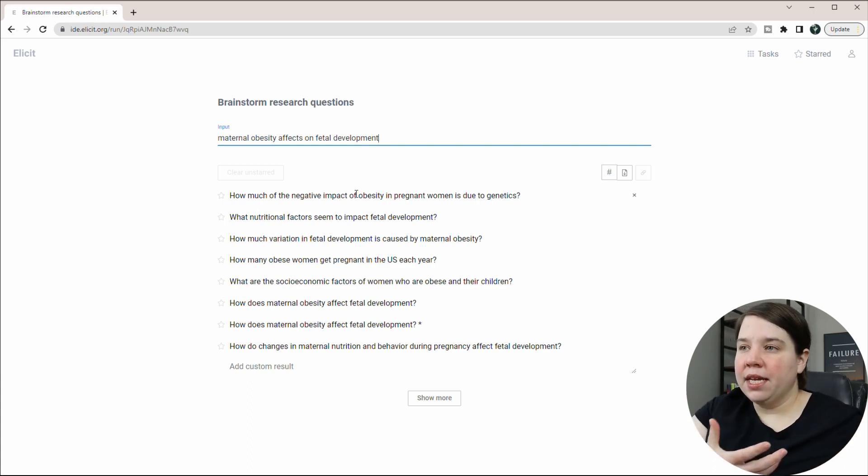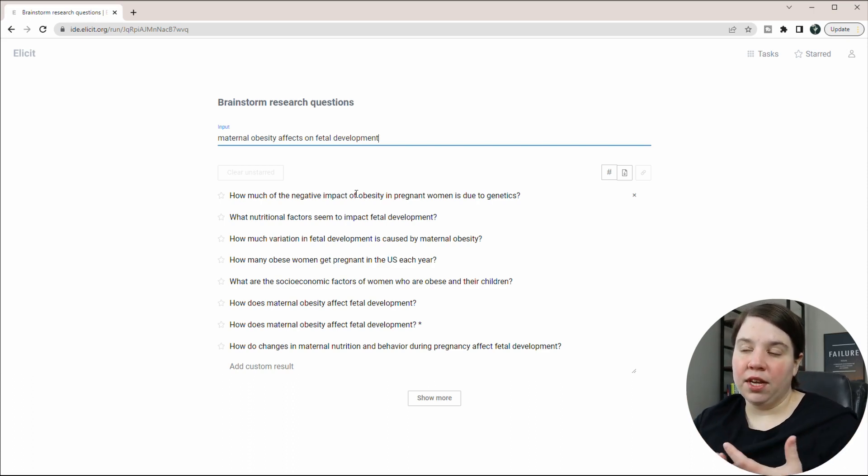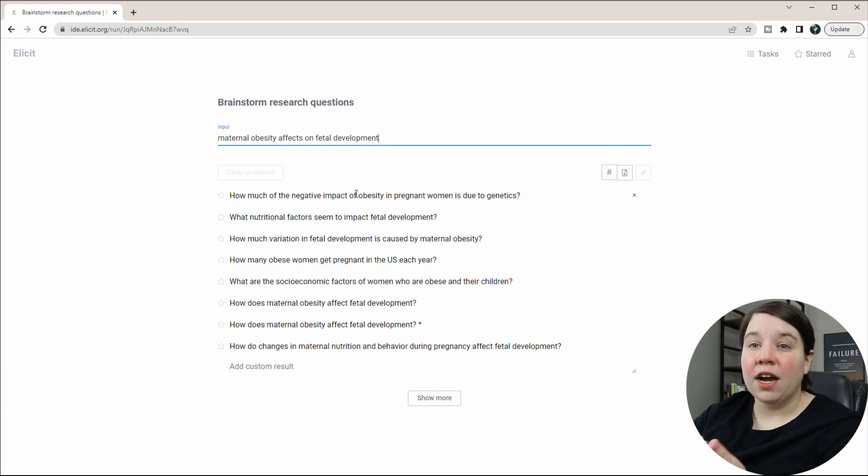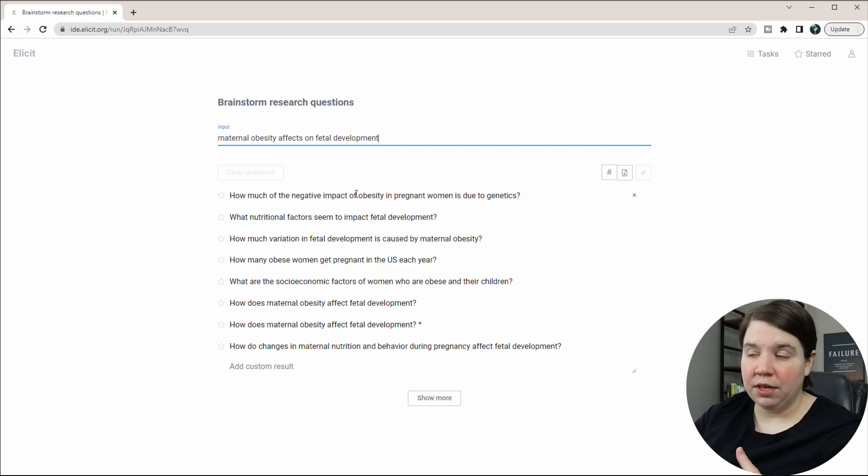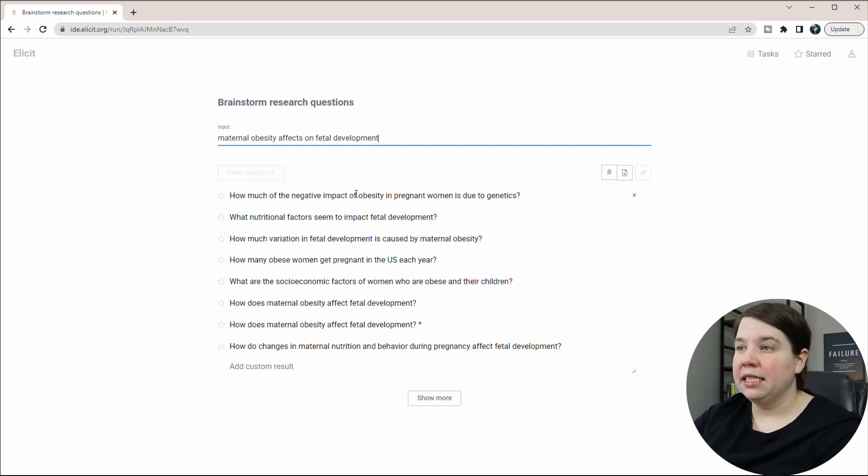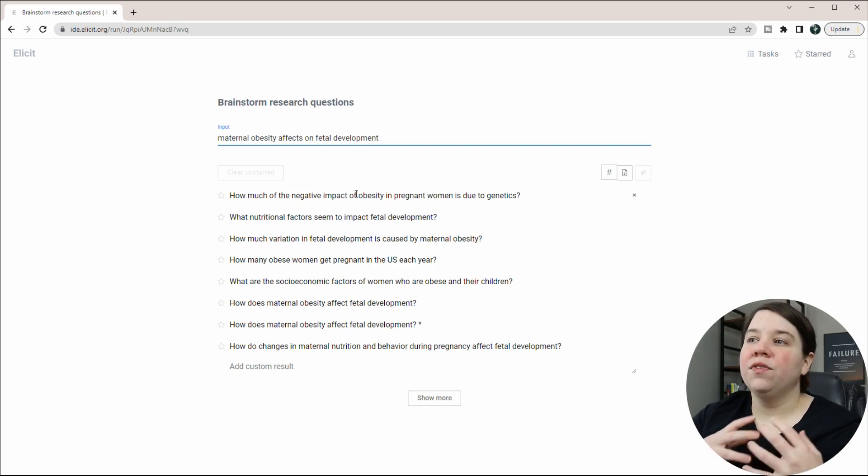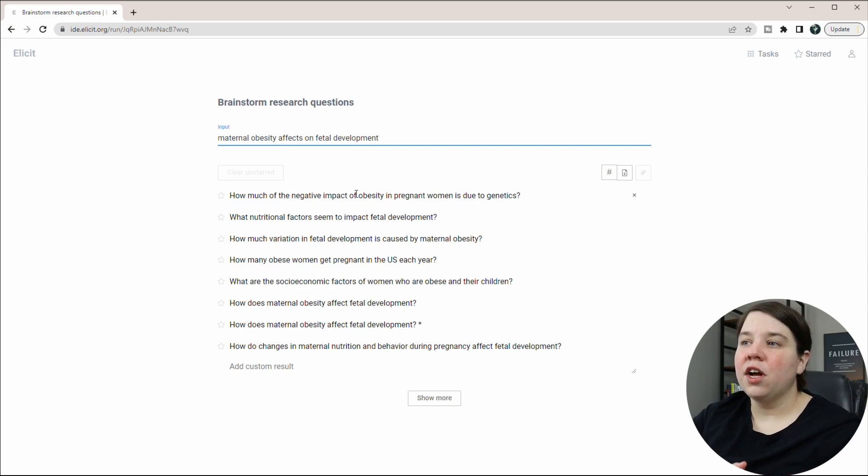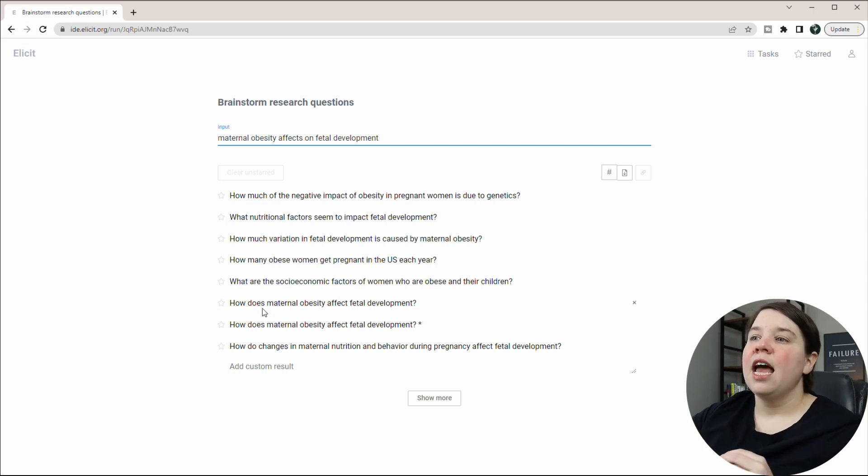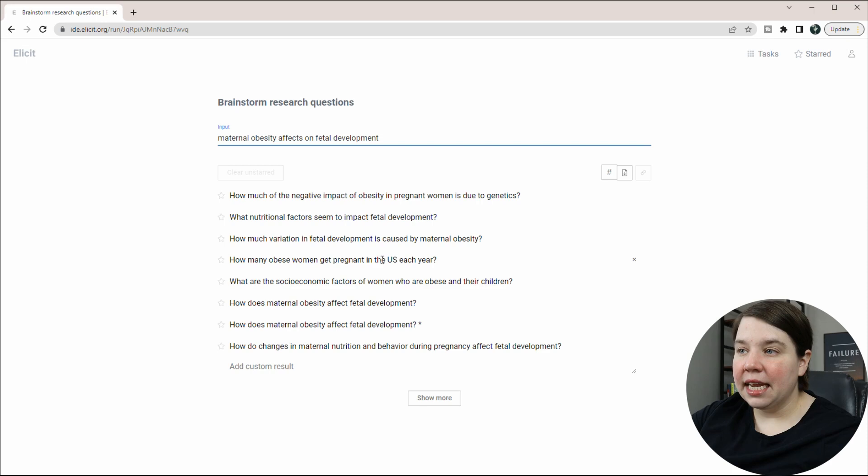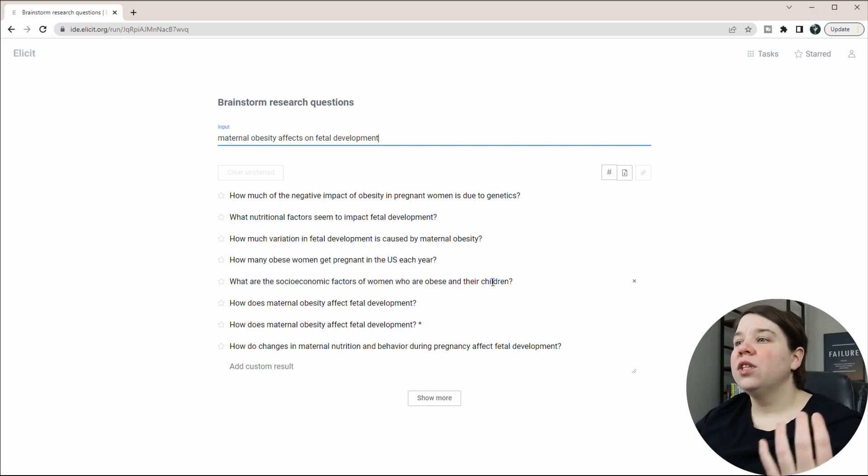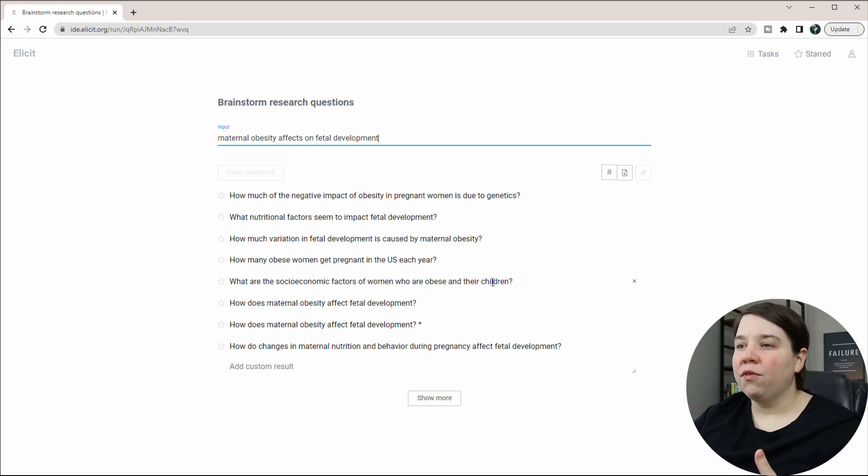In obese women, are there specific nutritional or vitamin factors that help protect fetal development throughout pregnancy? How much variation in fetal development is caused by maternal obesity? How many obese women get pregnant in the U.S. each year? So these are a lot of different questions.